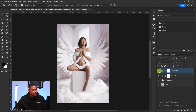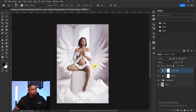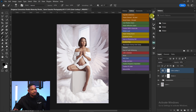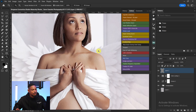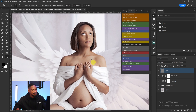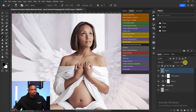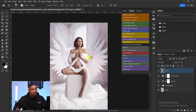Now you can see we're getting that natural look for the body, background, and foreground. I'll add noise to the overall image to blend everything together using my noise action. The noise is a bit much, so I'll reduce the opacity.